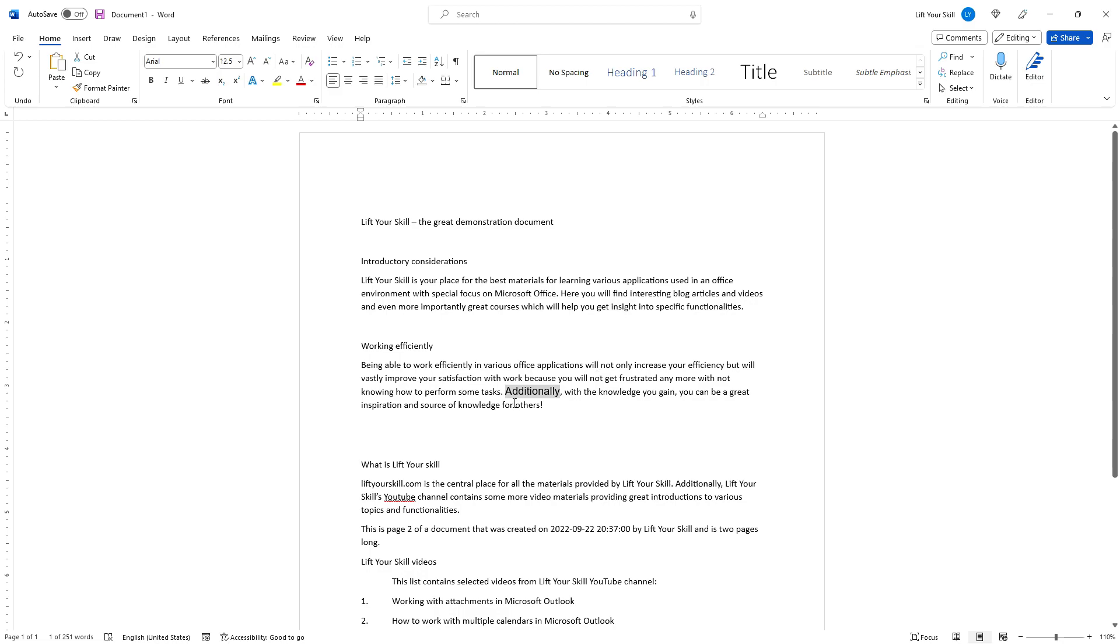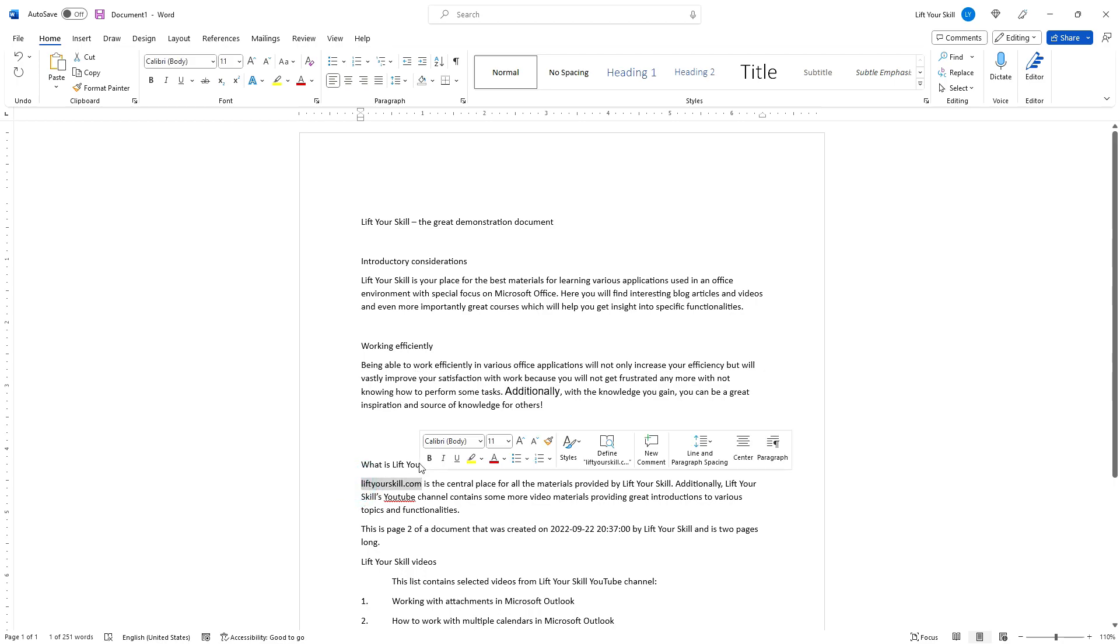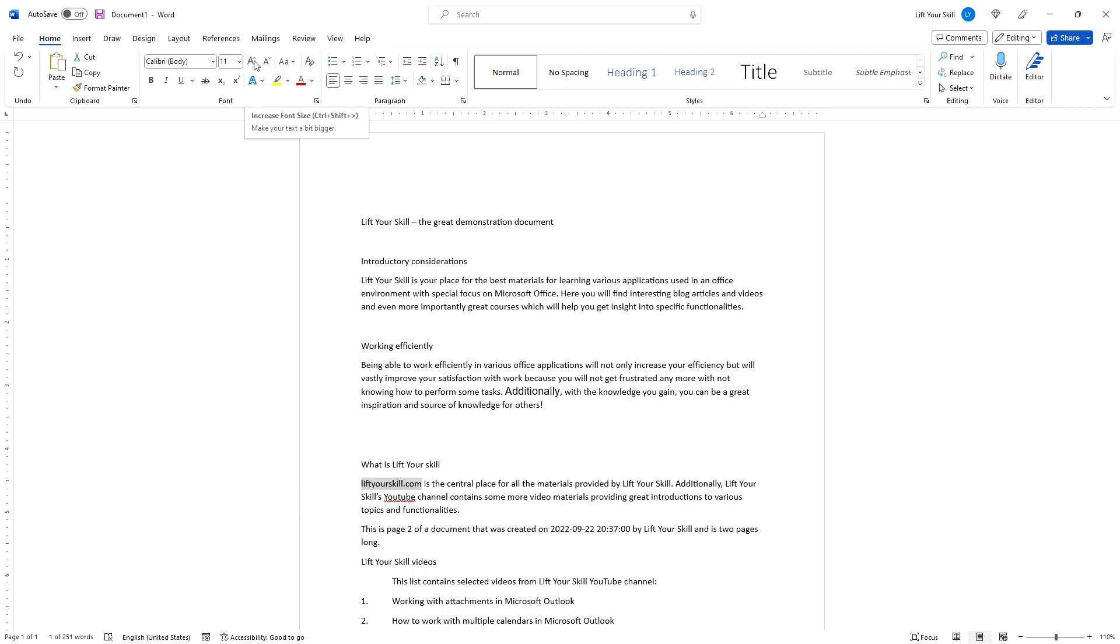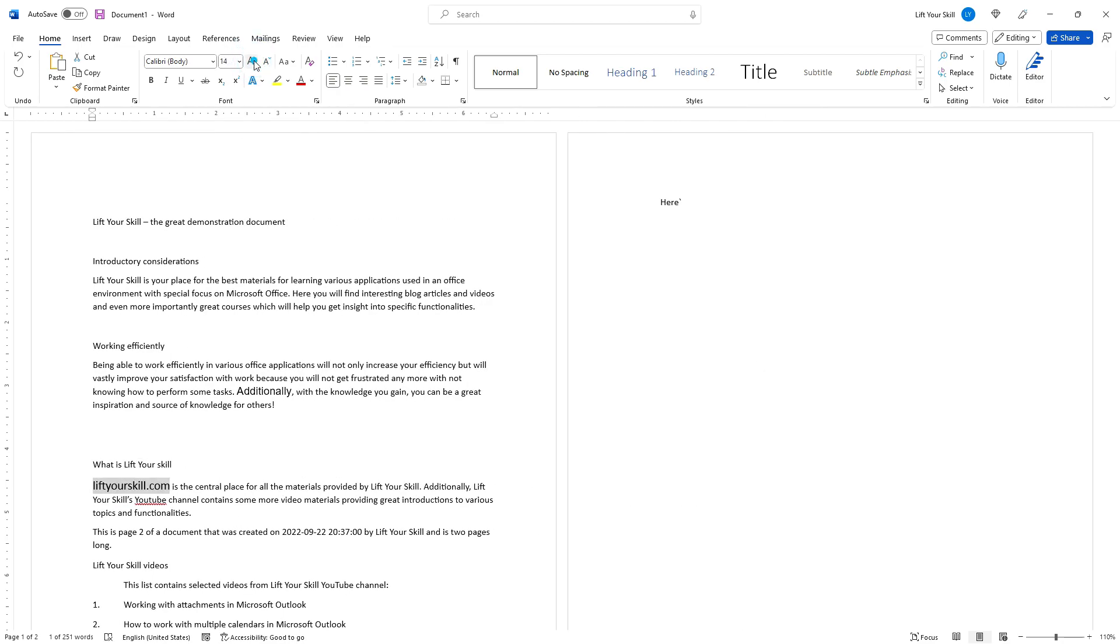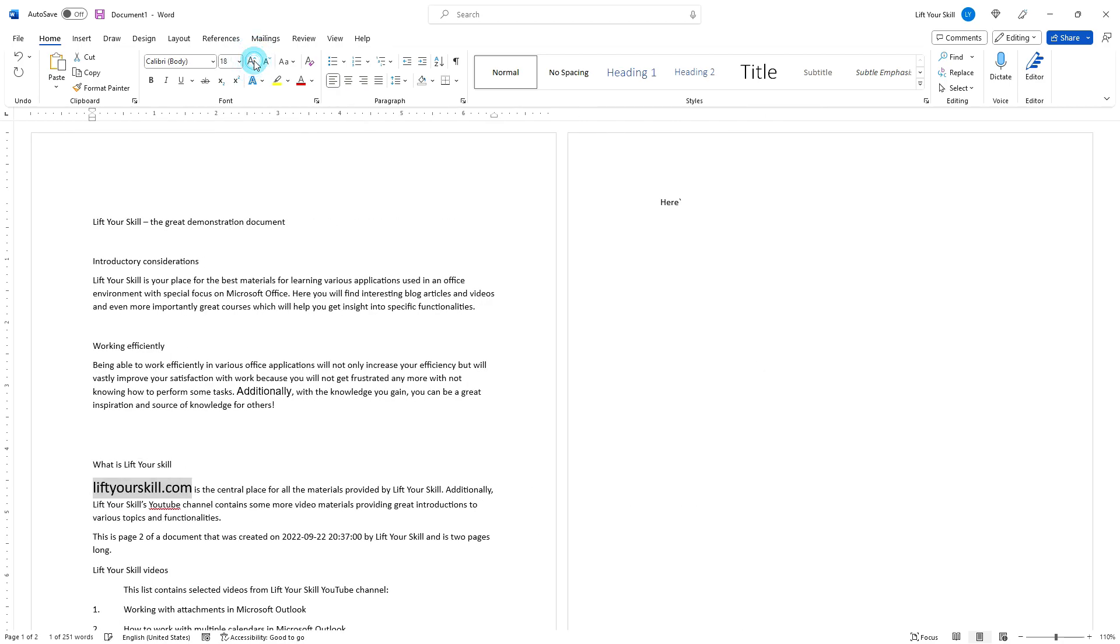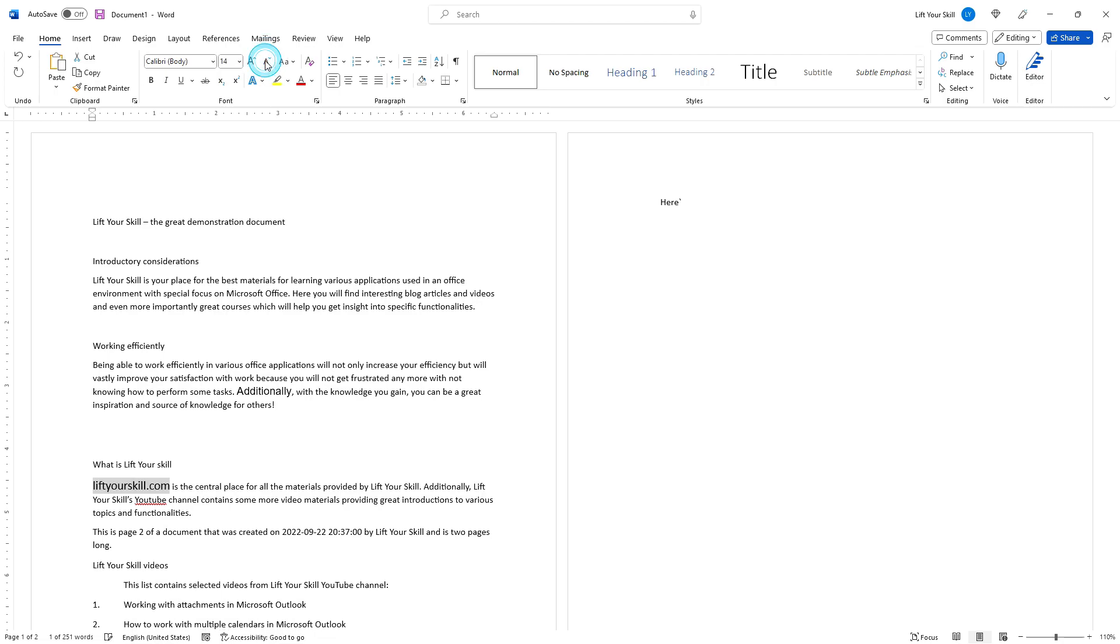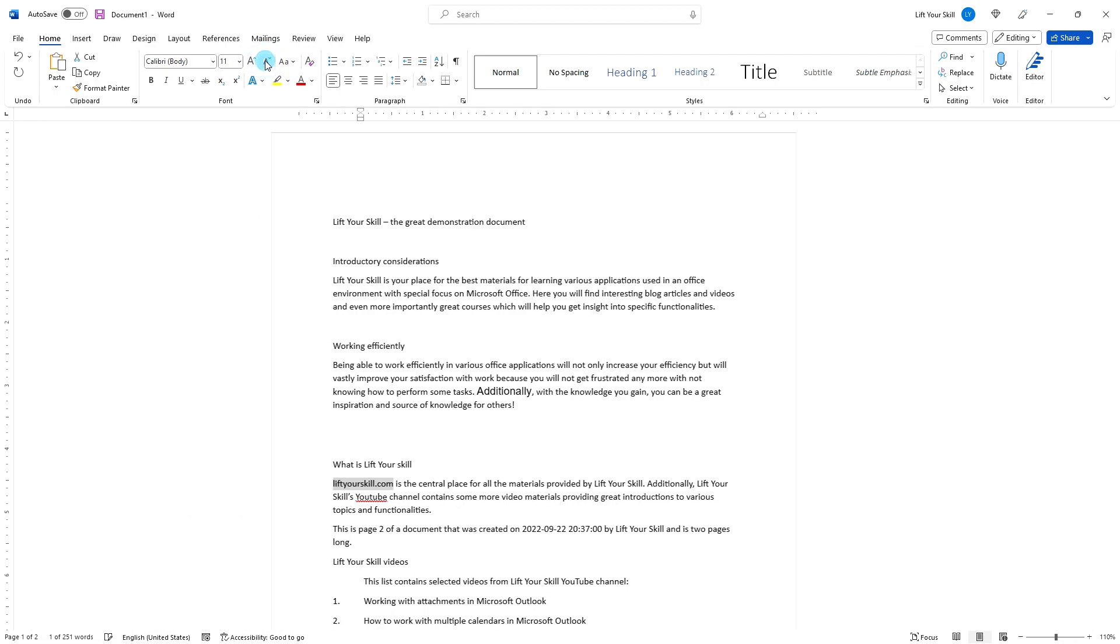If you do not want to specify the font size explicitly but only want to enlarge some text or make it smaller, you can use the two buttons to the right of the font size field. The first one makes the selected text slightly bigger and the second one makes it slightly smaller.